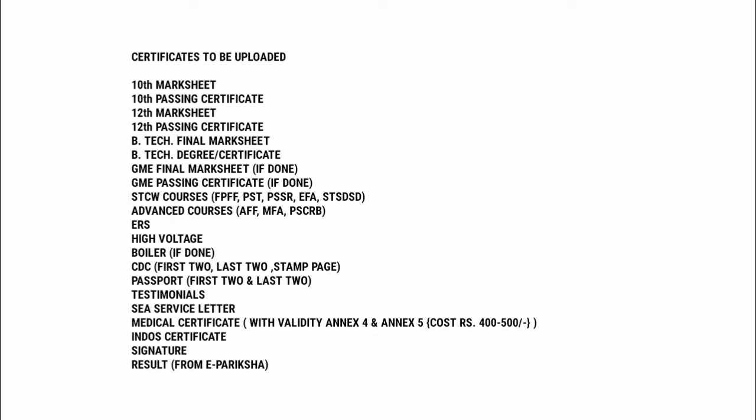STCW Courses Certificate like FPFF, PST, SSR, EFA, STSD. Advanced Courses Certificate like AFF, MFA, PSCRB.